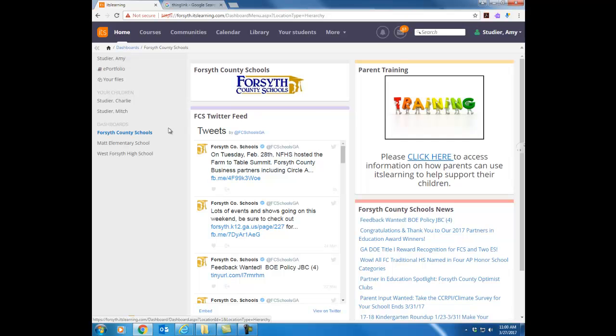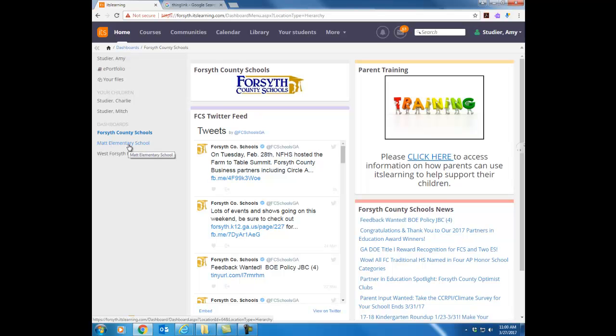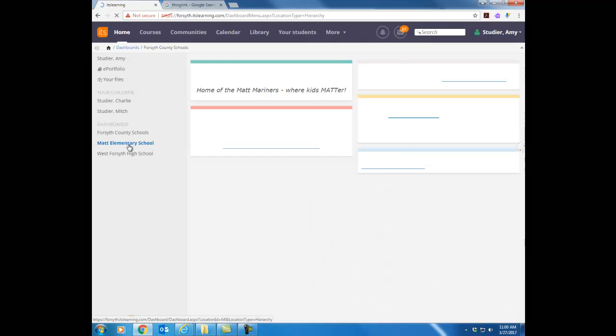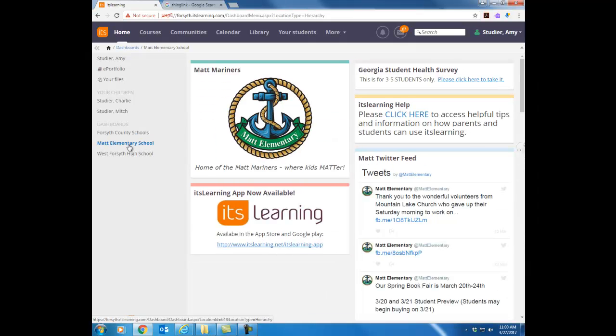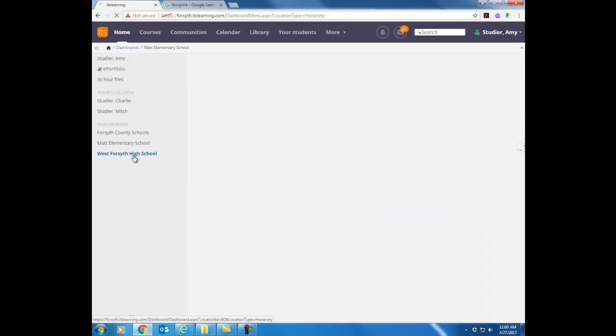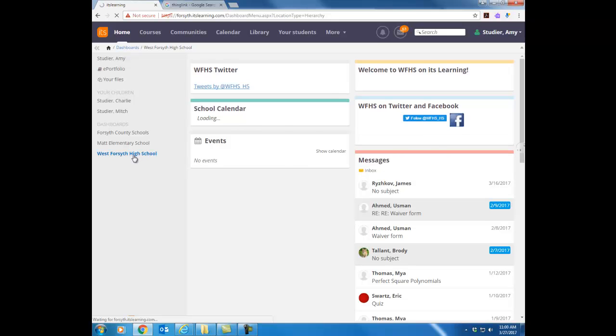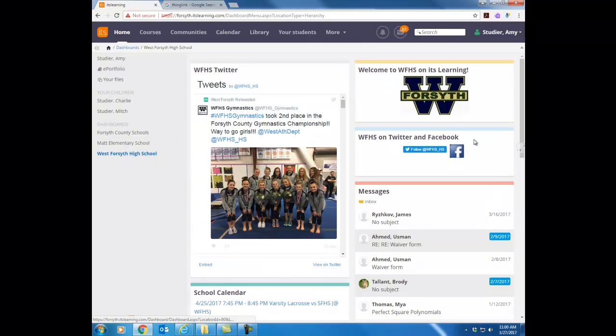Okay let's look over here at these dashboards. Everyone should have Forsyth County Schools as the initial one that comes up. If you have any students or your own children that are actually attending one of our elementary schools, middle or high schools you will see the dashboard for that particular school. So here we see Matt Elementary's dashboard and then whichever school you teach at you will see that dashboard. I'm in an account for a teacher at West High so she sees West High's dashboard.